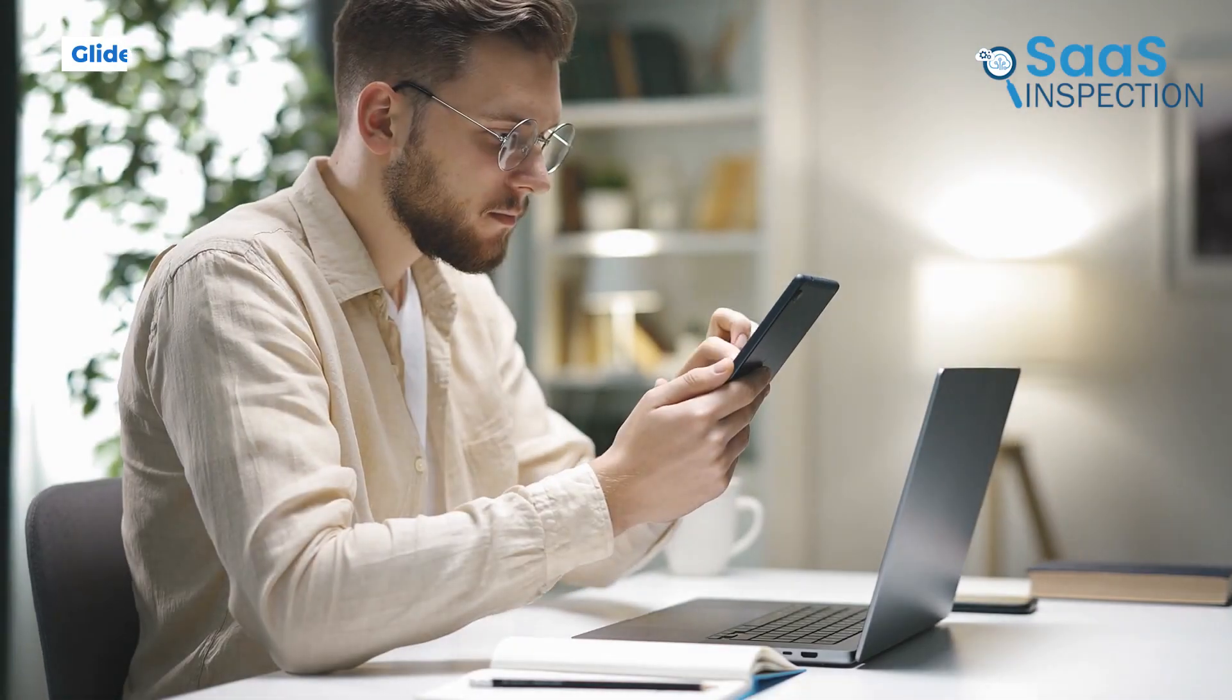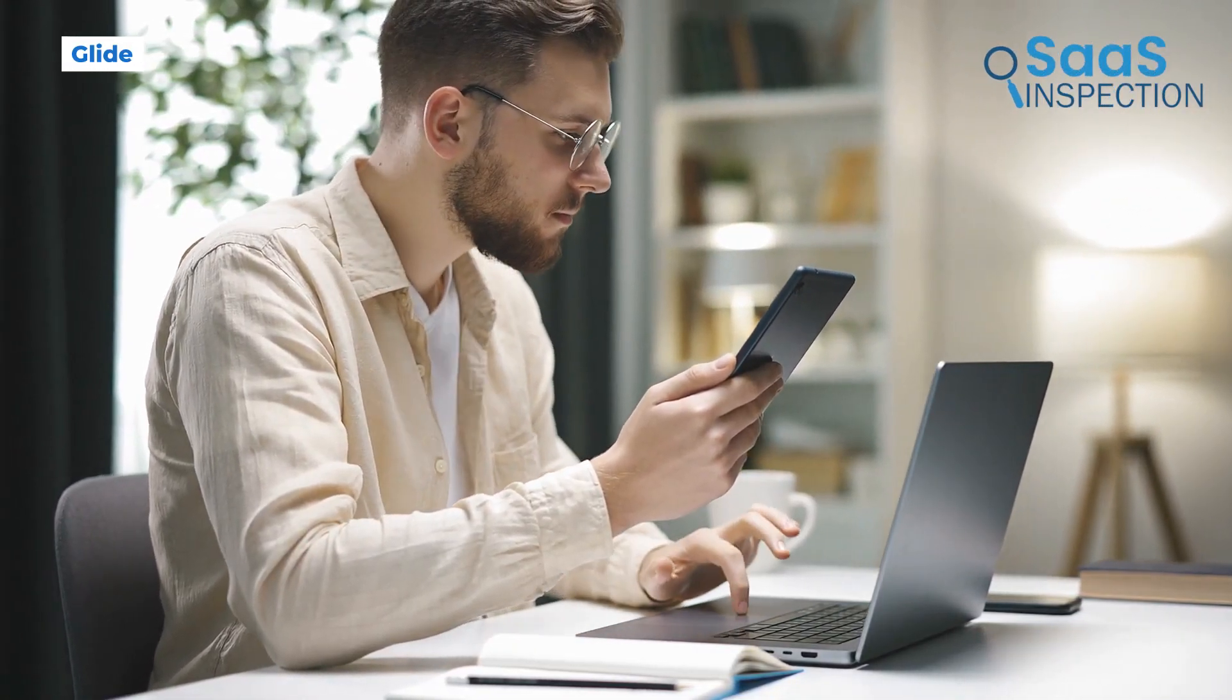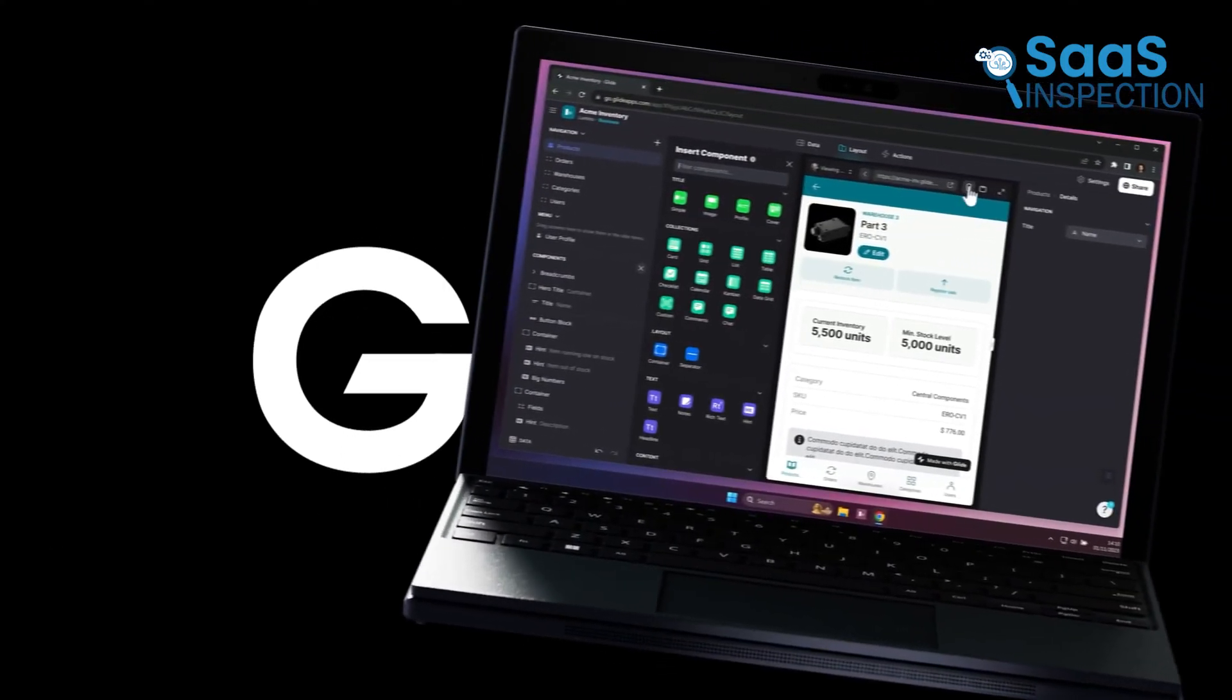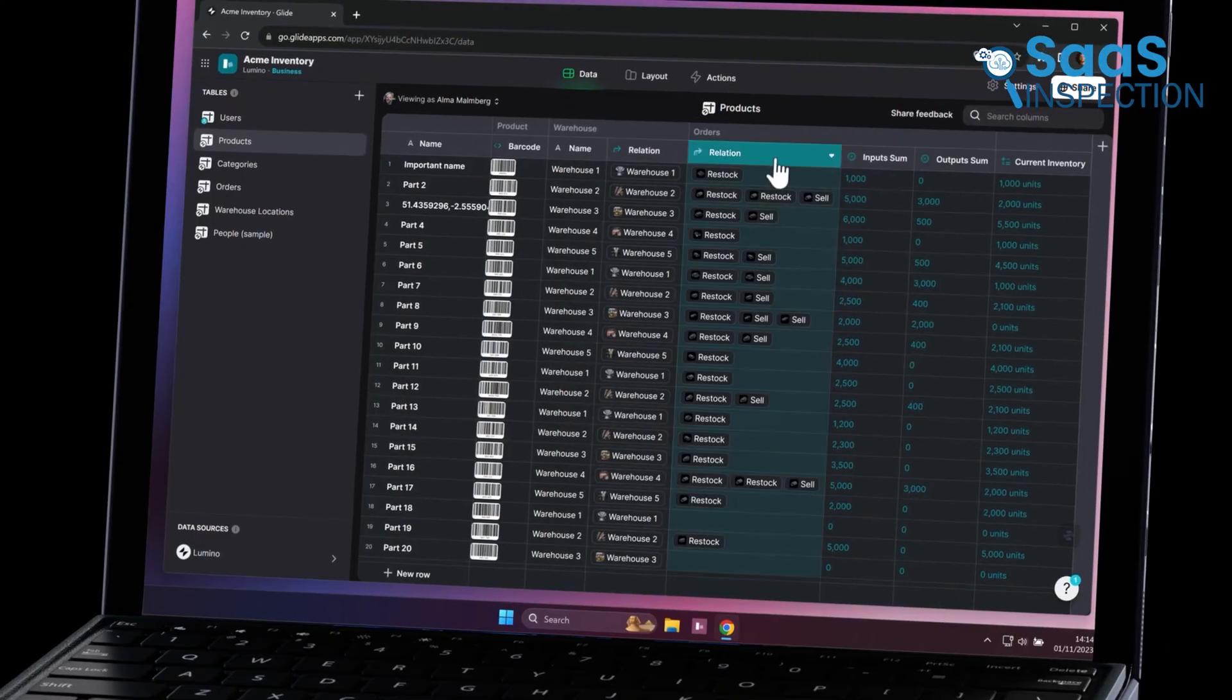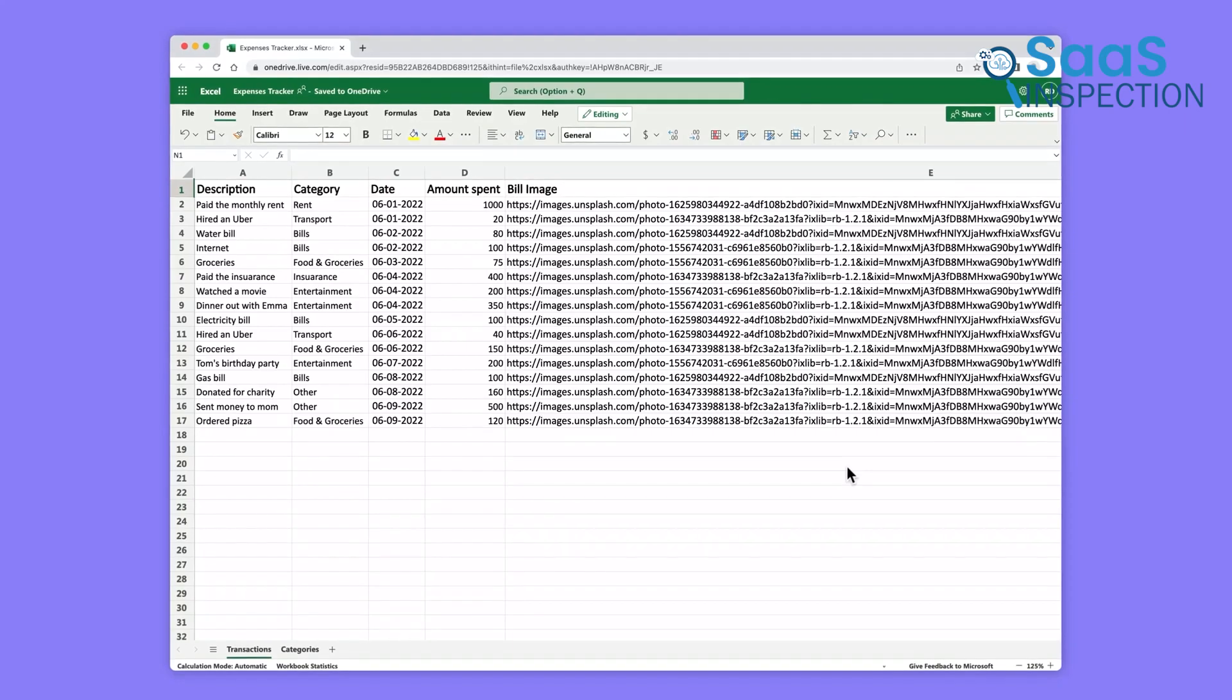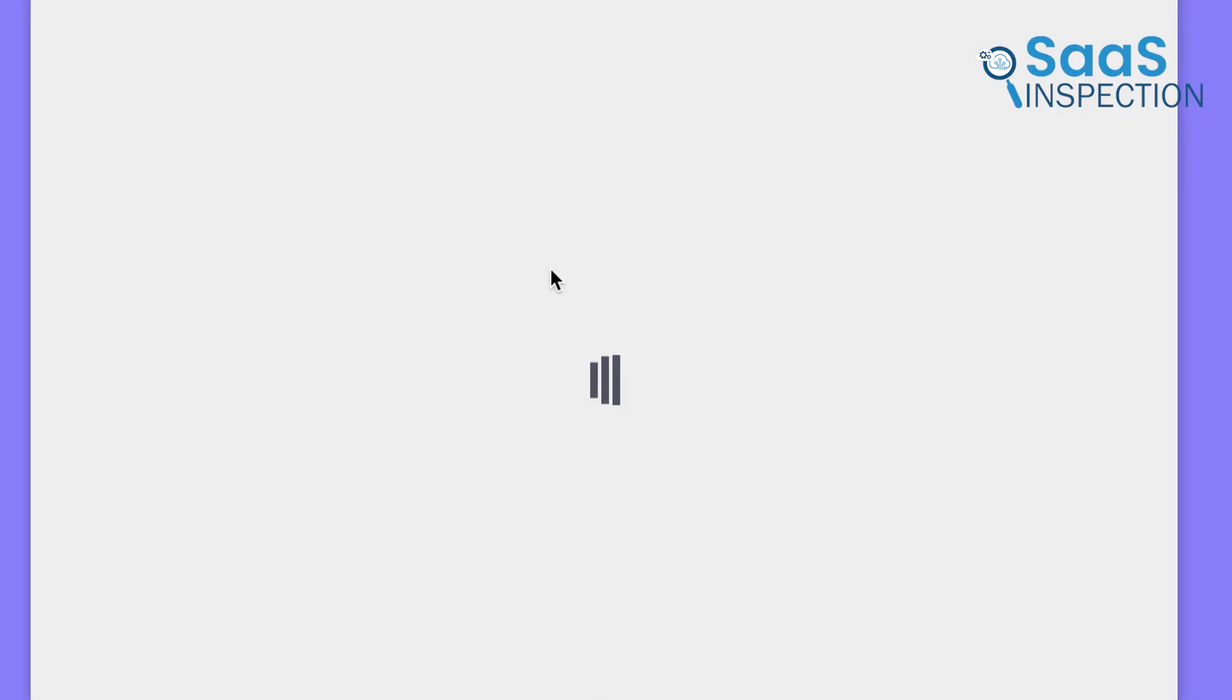So, what if you need a sleek, working app, and you need it right away? Glide stands out as one of the fastest ways to transform existing data into a fully functional app. The idea behind it is refreshingly straightforward. You begin with your data, whether it's in Google Sheets, Airtable, or another source, and Glide automatically produces a polished, professional-looking app from there.